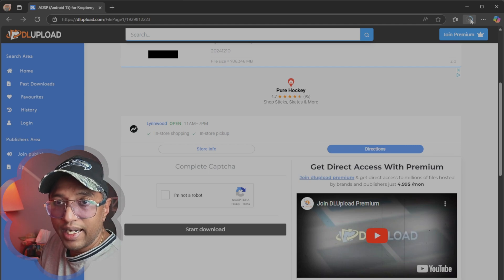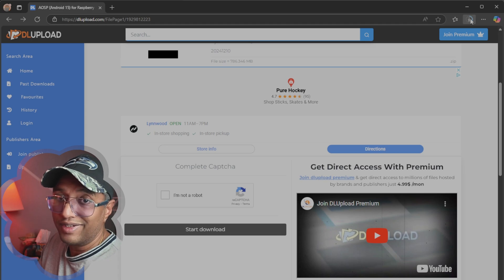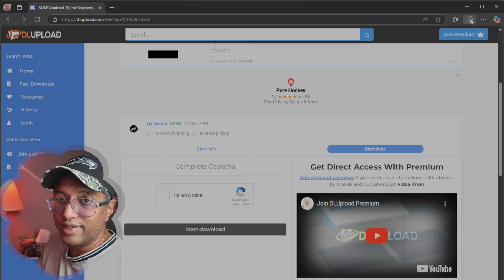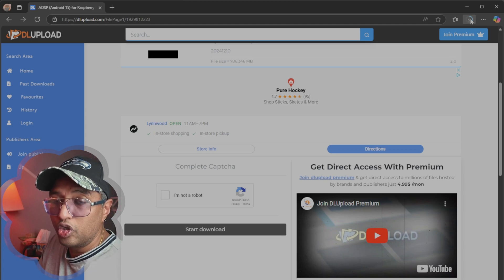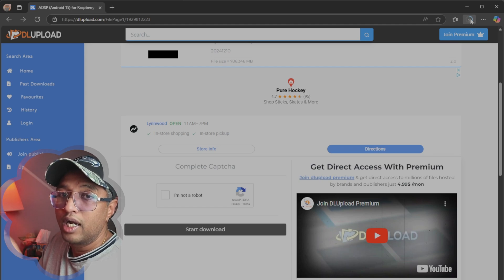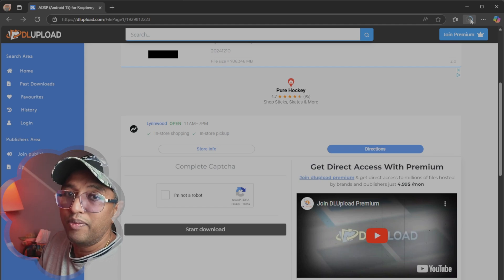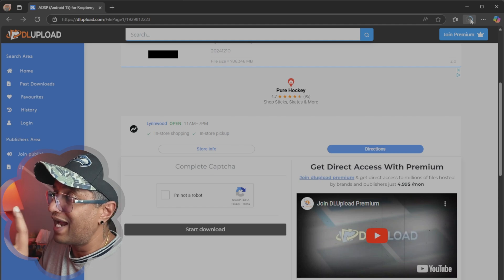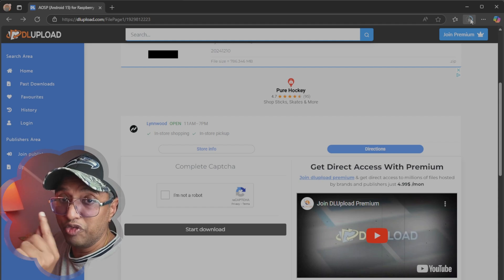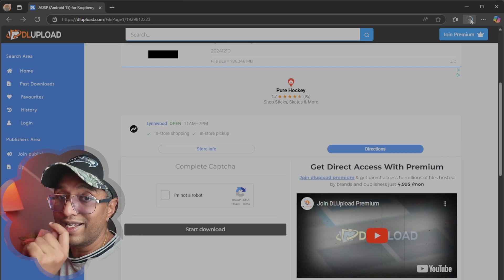Once you download it, extract the zip and write the image to an SD card, then boot it up from your Raspberry Pi. I'm not going to show how to extract and write to the SD card — you probably know how to do that. The zip file contains one IMG file, and that IMG file needs to be written to the SD card.